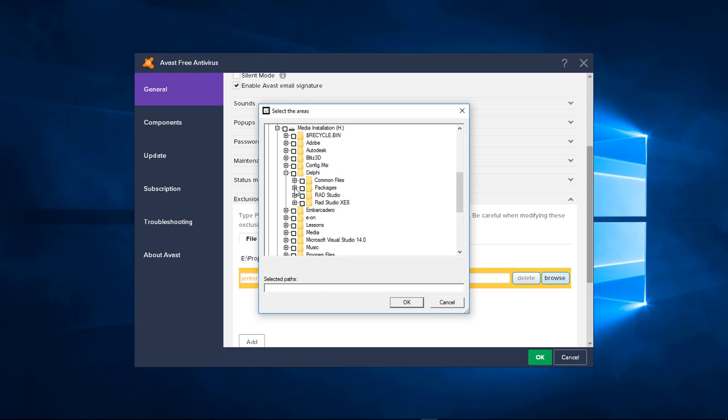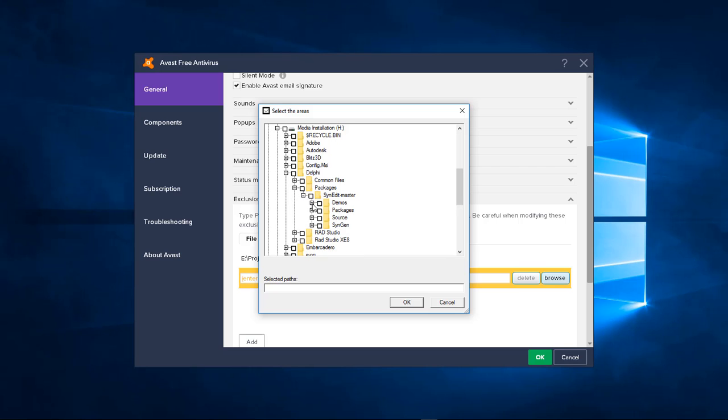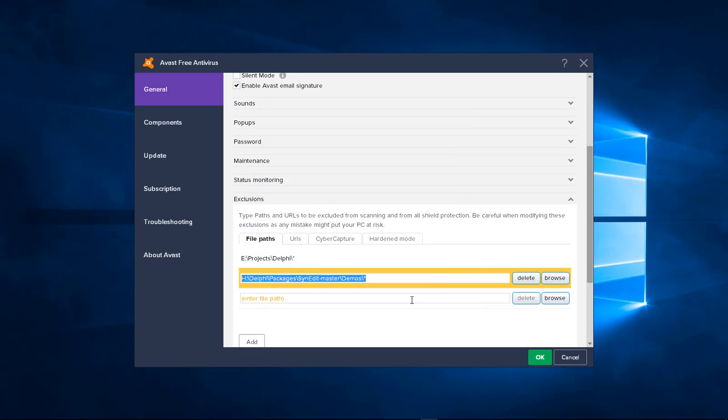I'm at my H, my Delphi, my Packages, SendEdit and it's inside Demo. So I'm just going to go ahead and select this one and it's going to add that entire section to it.